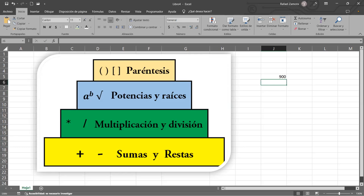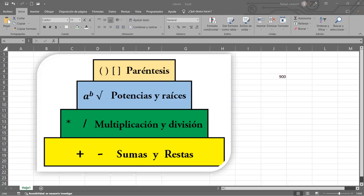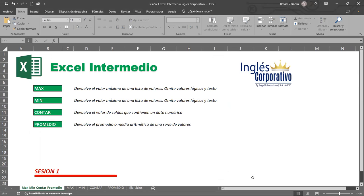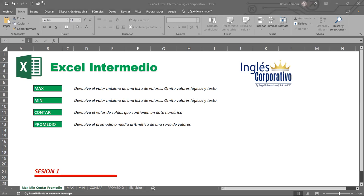Aquí tenemos las funciones MAX, MIN, contar y promedio. Vamos a ver la función MAX: me devuelve el valor máximo de una lista de valores, omite valores lógicos y texto. La función MIN devuelve el valor mínimo de una lista de valores, también omite valores lógicos y texto.